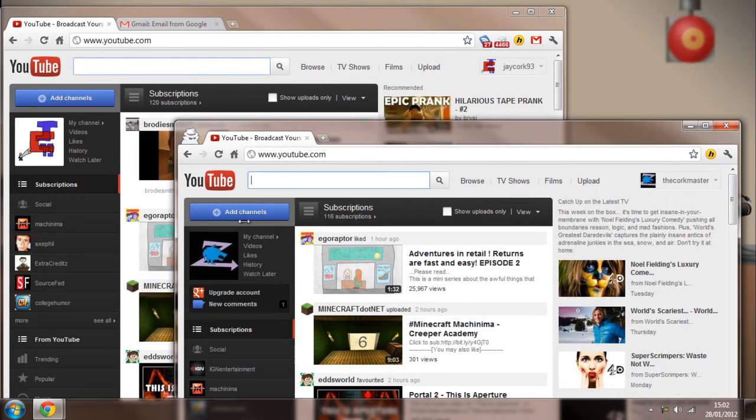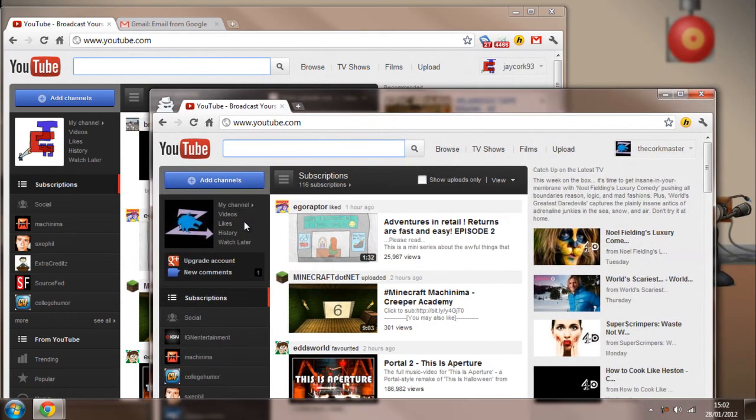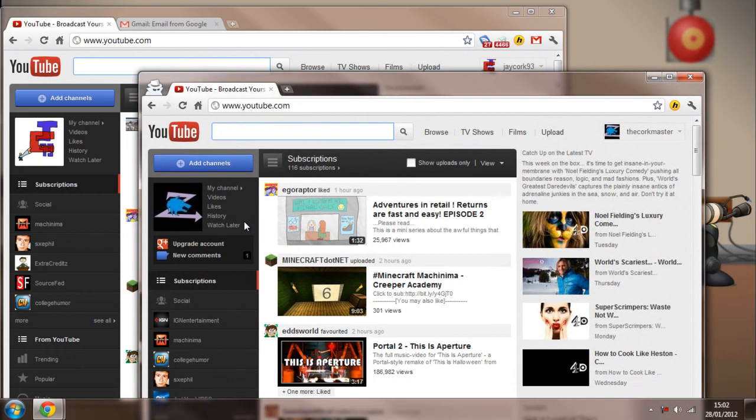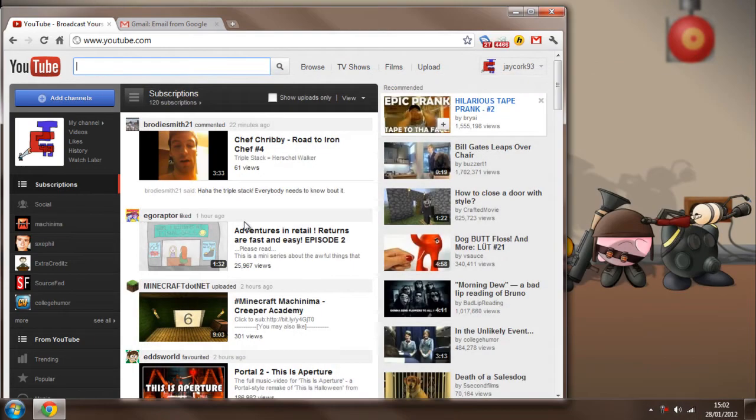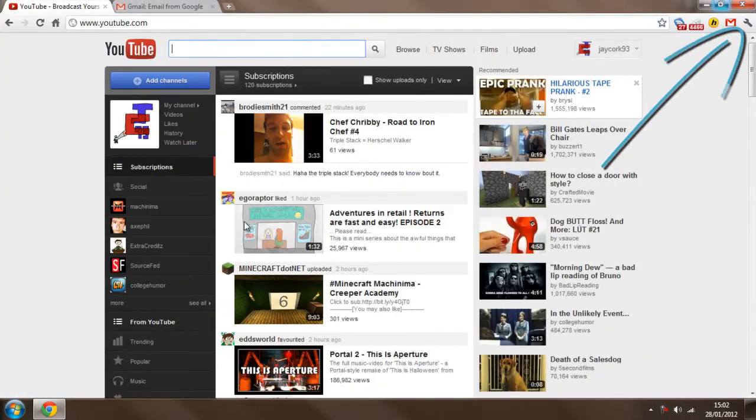There are alternatives to this. I think Firefox and Internet Explorer now have something called private mode, which is the same thing. Okay, but that's the first solution to it.